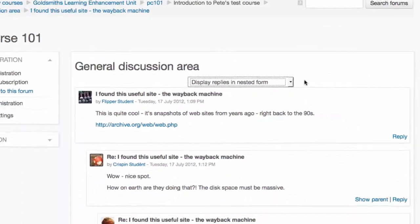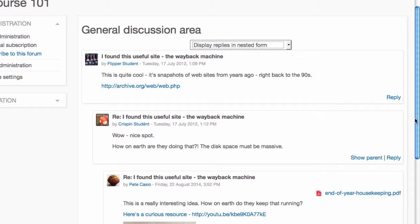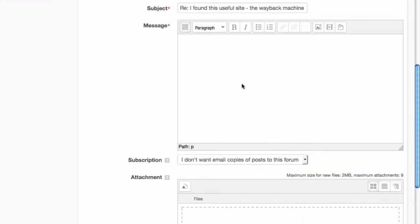You can join in the discussion if you want by clicking Reply to a specific message. Whether replying or starting a new topic, the process is much the same.